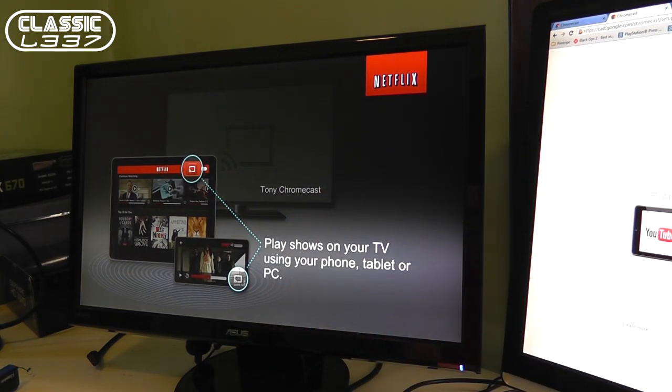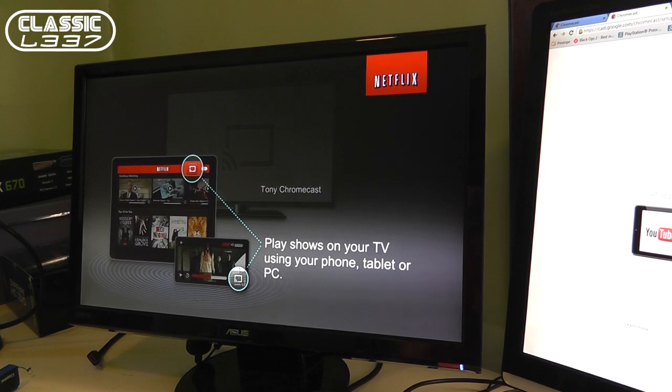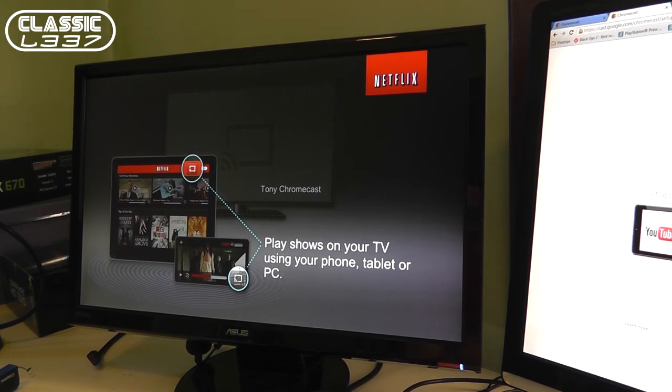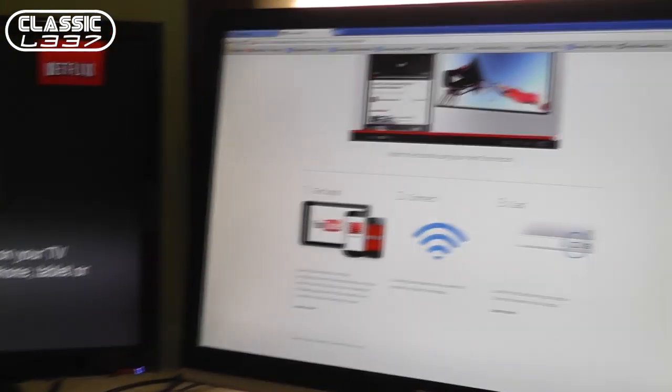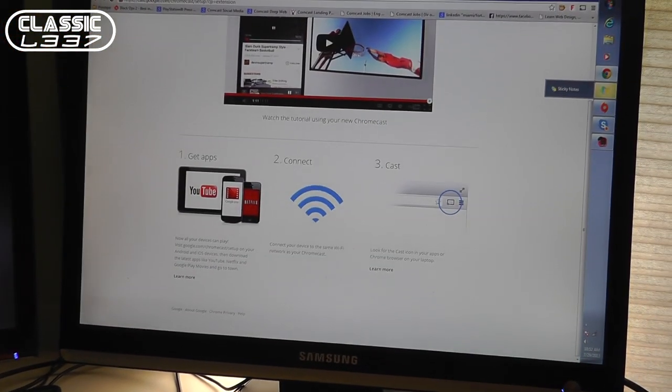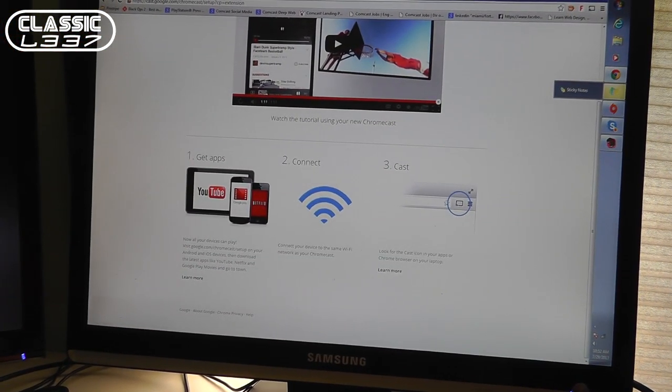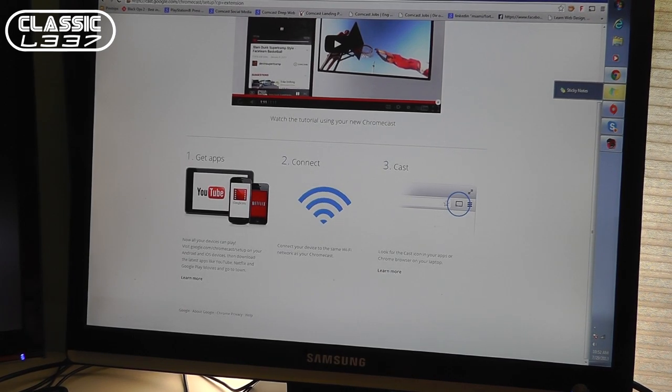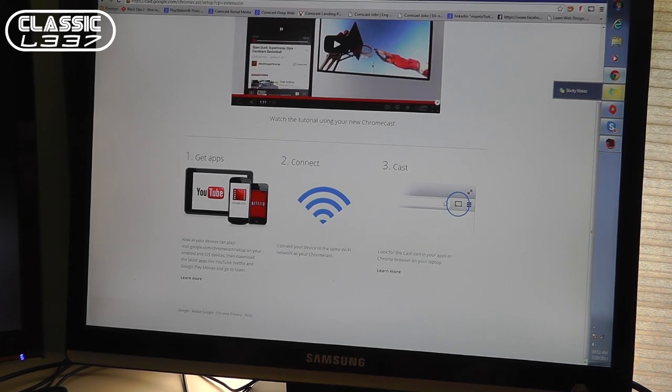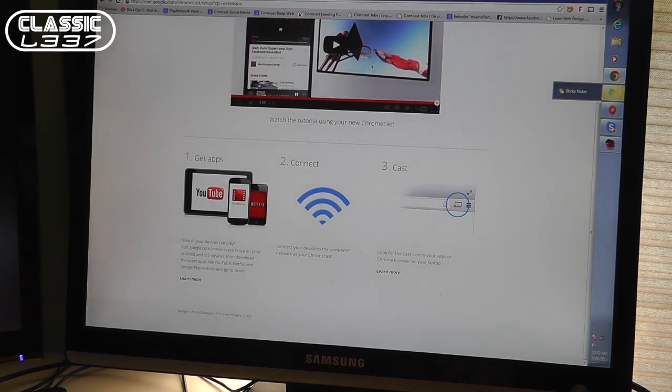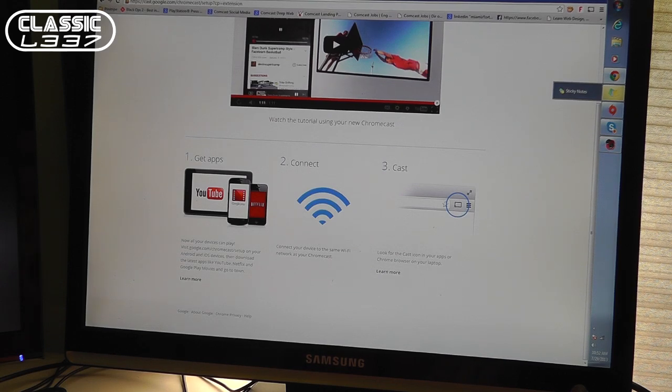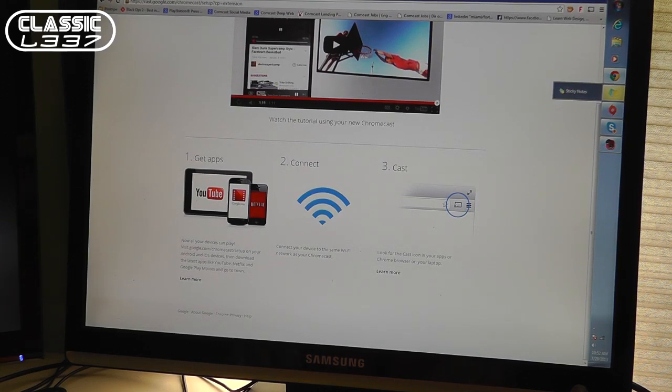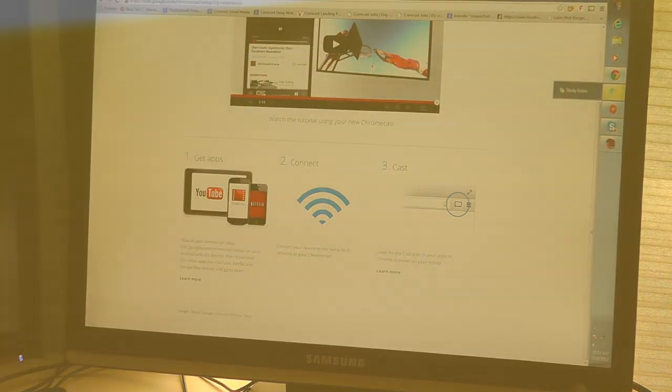Remember what we just found out together is do not name the Chromecast the same thing as your wireless network or you're going to run into issues. So this has been Tony from Classic Lead. If you want to buy the Chromecast, you can click on the link at the top of the description below. And I hope you enjoyed this video. Make sure you like, favorite, and subscribe. Have a great day. Bye.